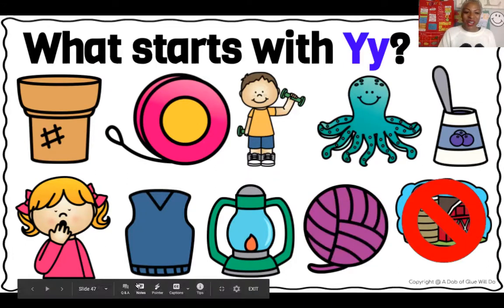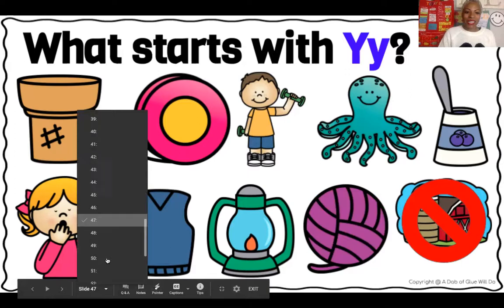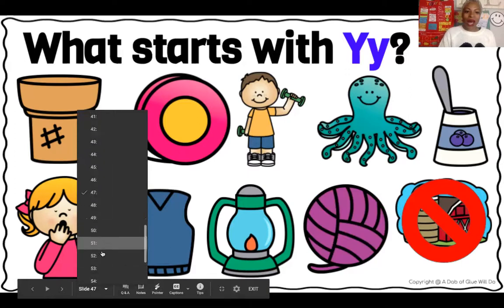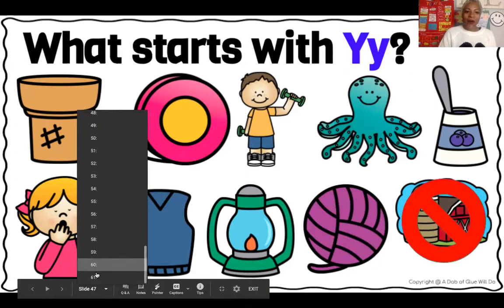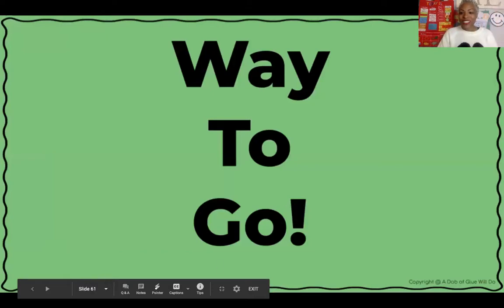Great job friends. Wow, we have completed our Ys, our Y word for today. Okay, way to go. We'll see you next time.